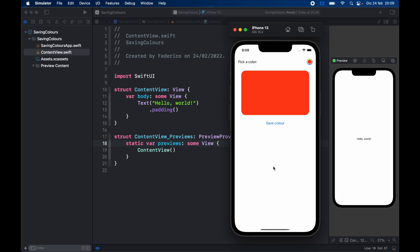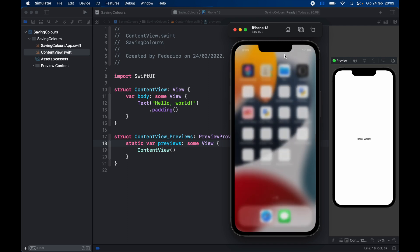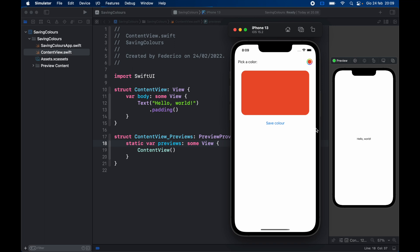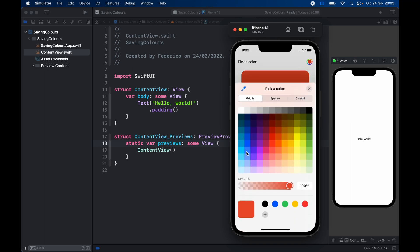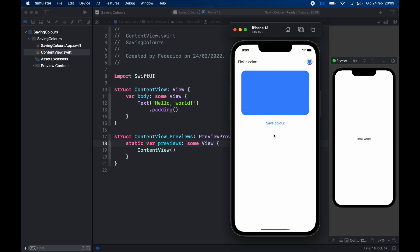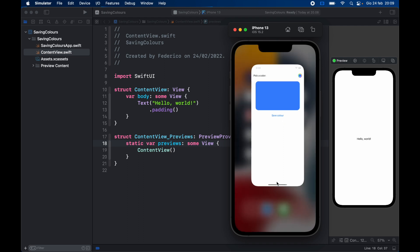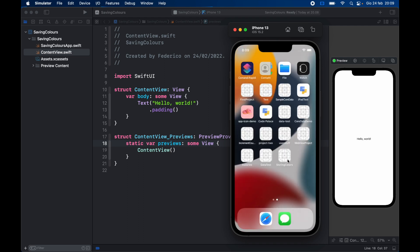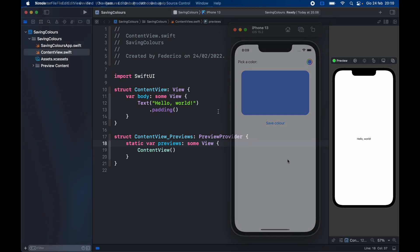Now if we go ahead and close this application just like that and open the storing colors, it's going to persist. It's going to still be there and we can change it to another color such as blue, close this, click on save color and wait a few seconds so it actually saves. Close the application and when we open the application it's going to remain blue.